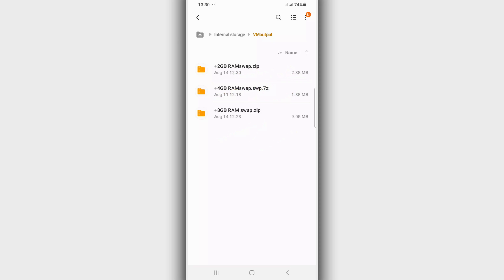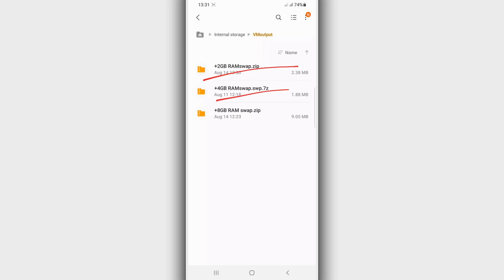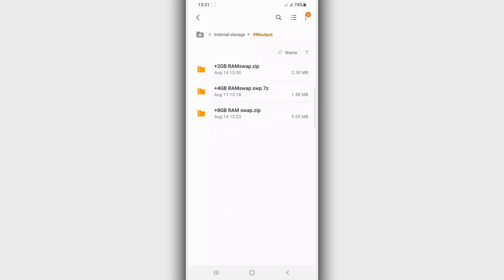Don't worry if you're using Android 5 or even KitKat — this method will work on your Android device perfectly and your device will work without lagging, your games are going to be faster and smoother. So once you have the file — whichever you want, whether it's the 2 gigabyte, 4 gigabyte, or 8 gigabyte — once you have one of these files downloaded, here's what you need to do next.